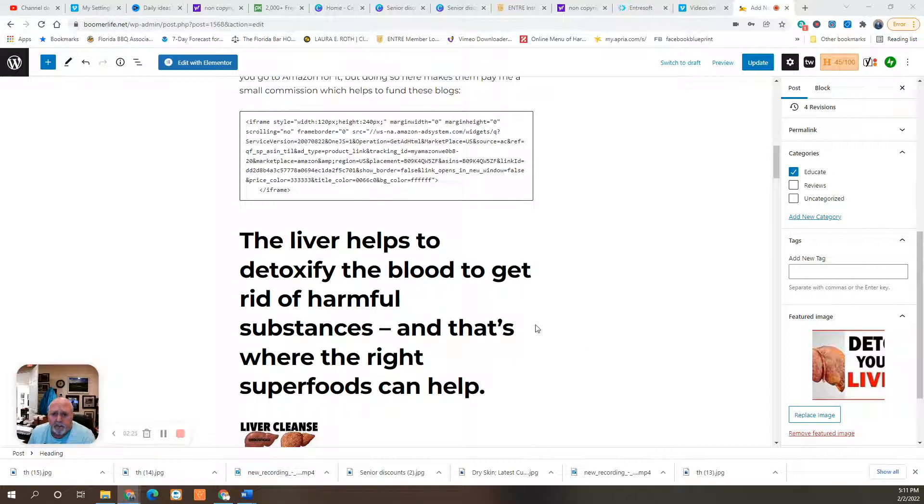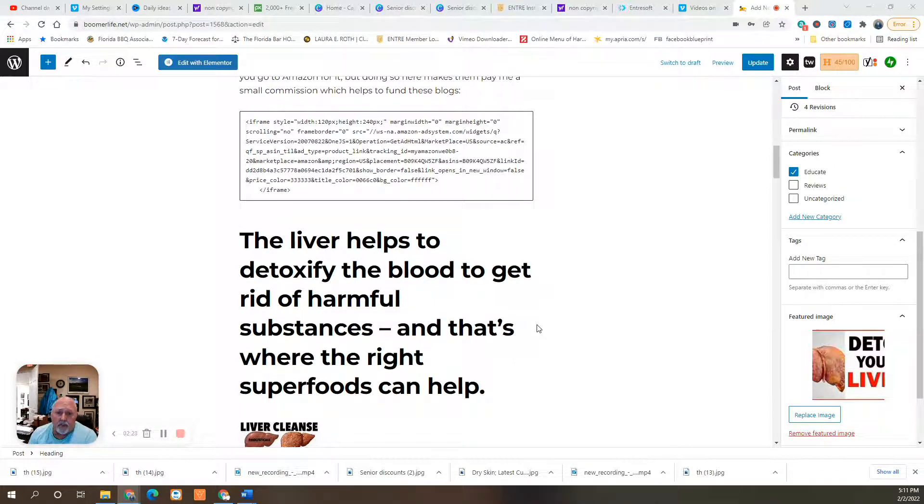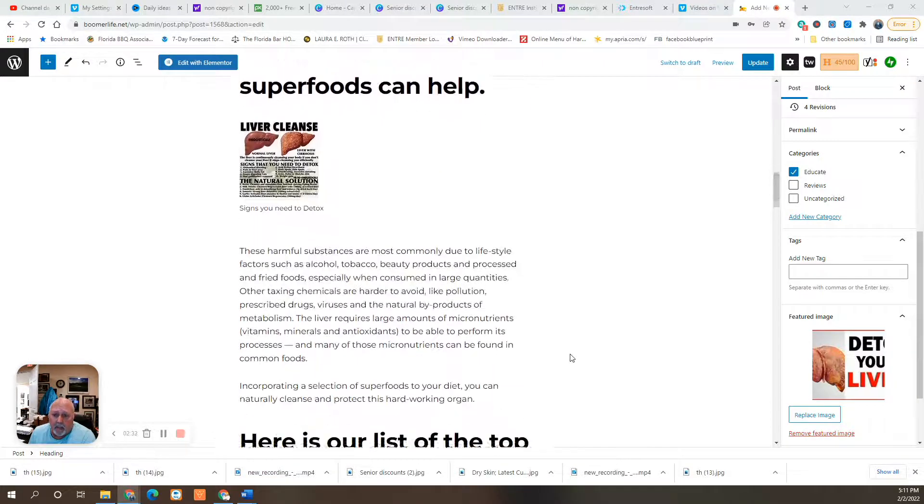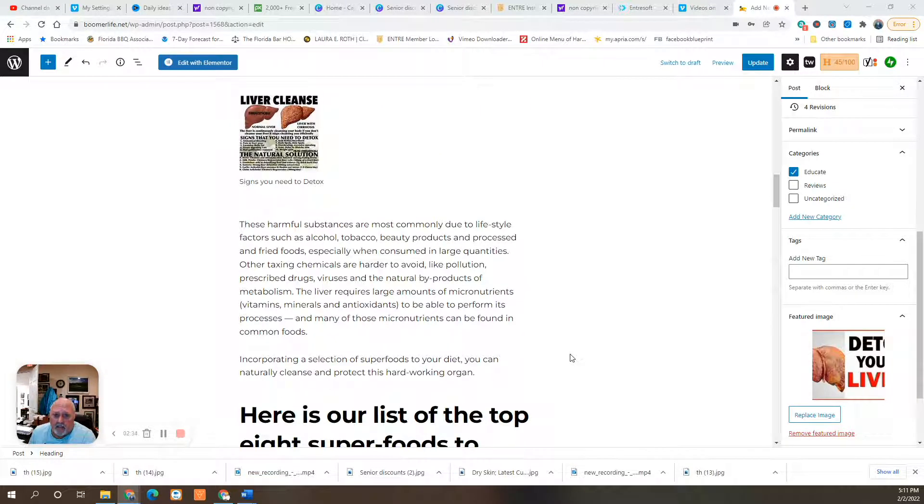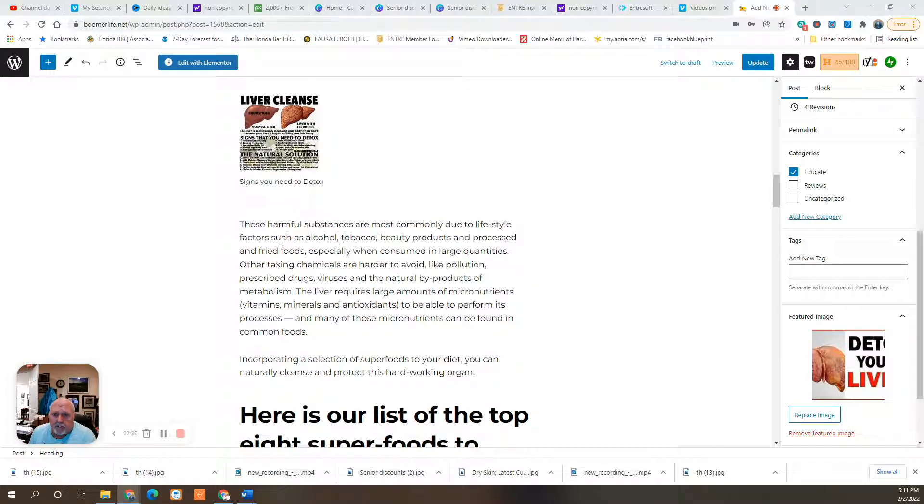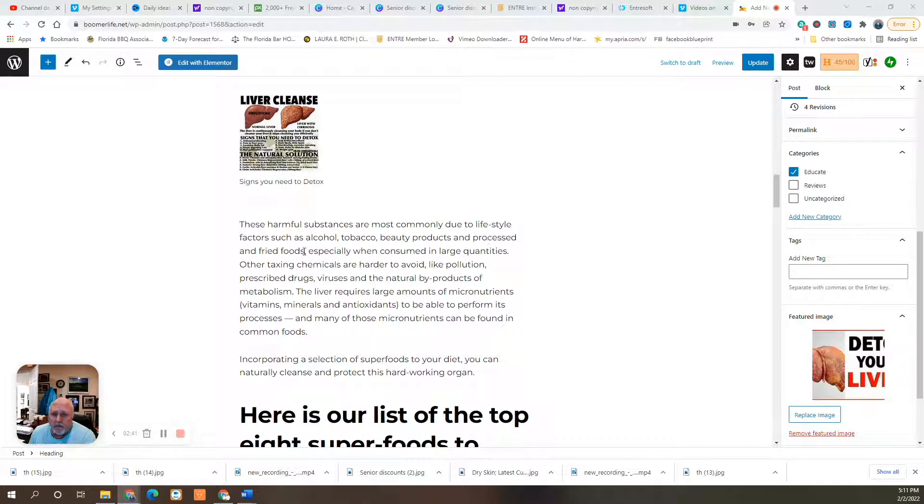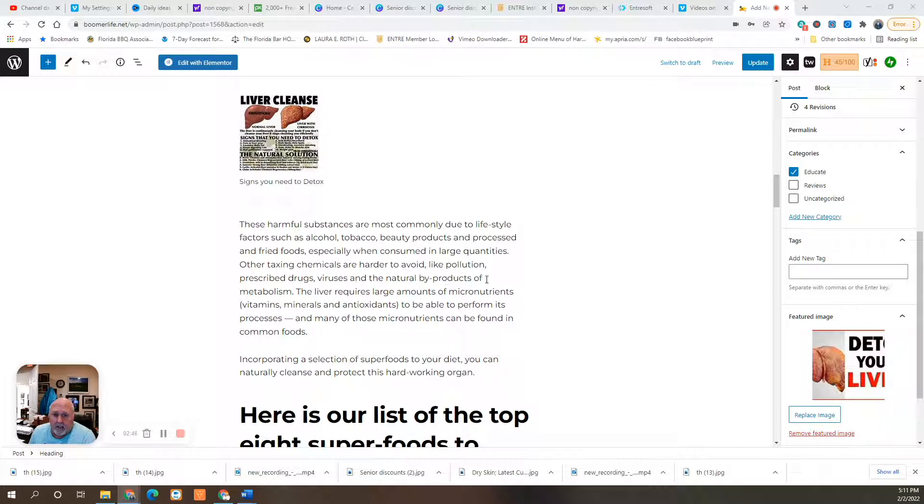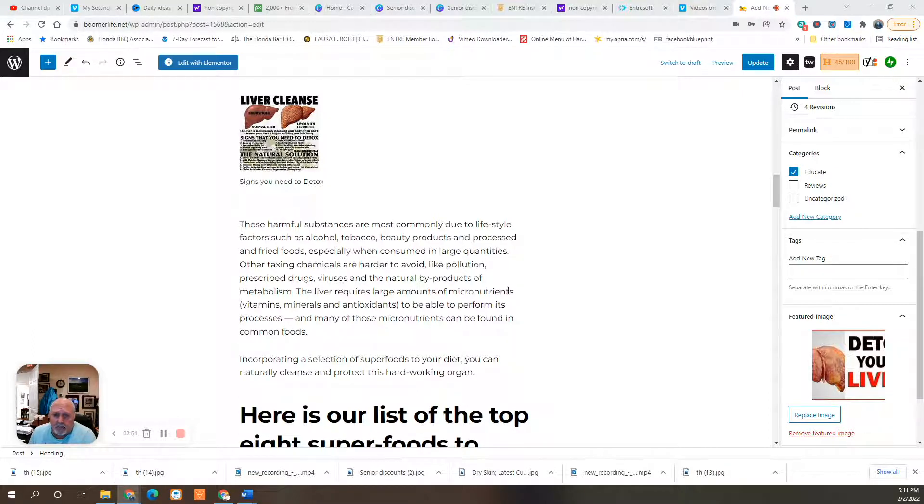The liver helps to detoxify the blood to get rid of harmful substances, and that's where the right superfoods can help. These harmful substances are most commonly due to lifestyle factors such as alcohol, tobacco, beauty products, and processed and fried foods, especially when consumed in large quantities. Other taxing chemicals are harder to avoid like pollution, prescribed drugs, viruses, and the natural byproducts of metabolism.